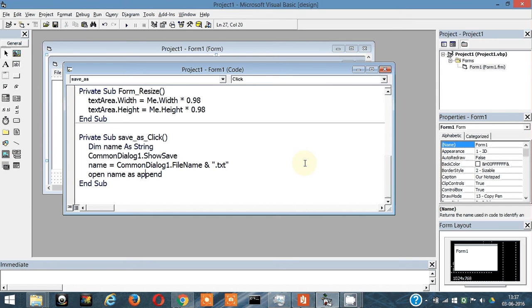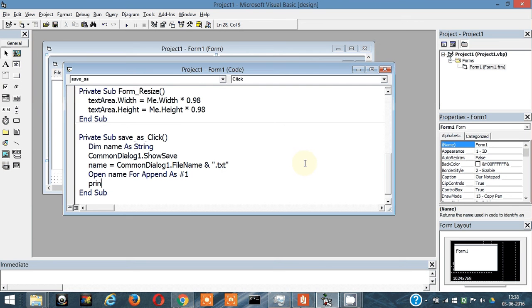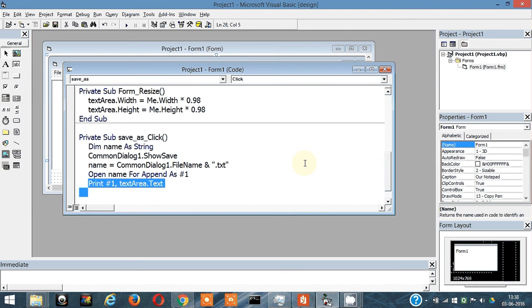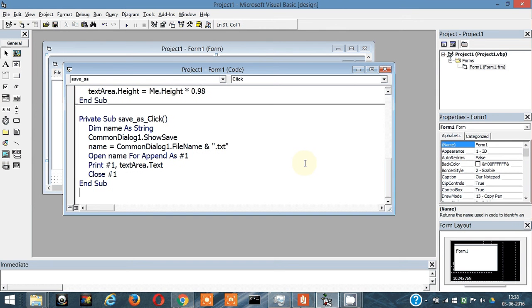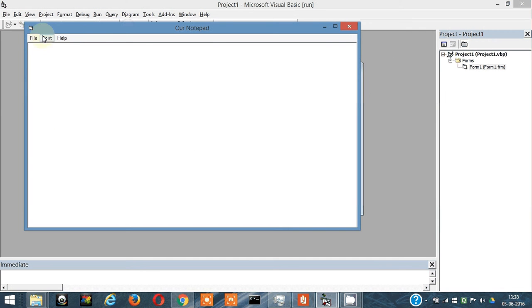For append as hash one. Then we write something like Print hash one comma textarea.text. Then we close the function - Close hash one. Now let's test it once, then I will tell you what these lines actually mean.